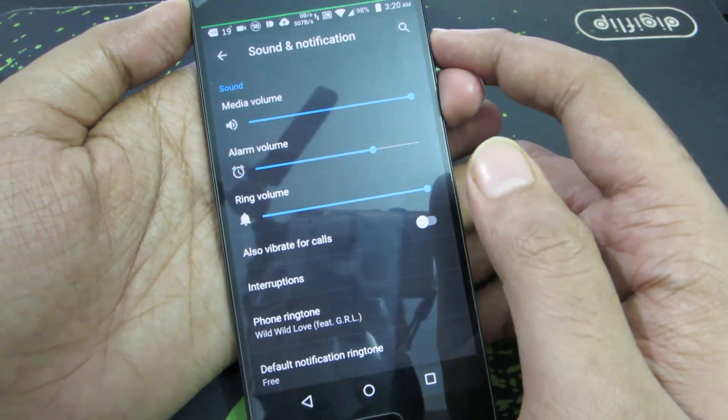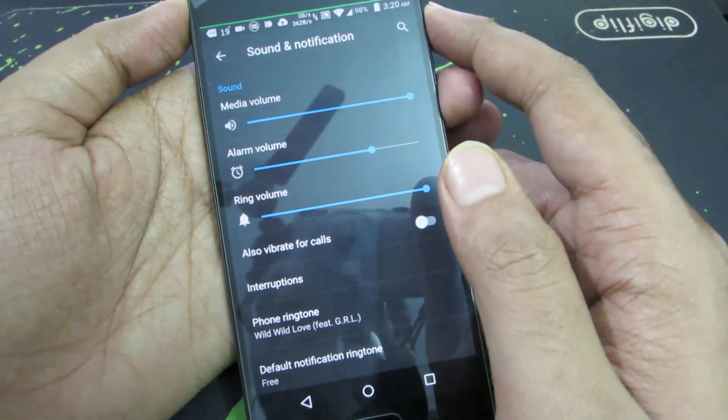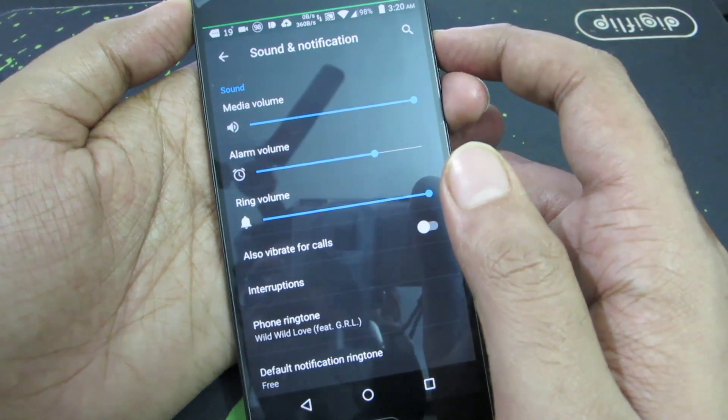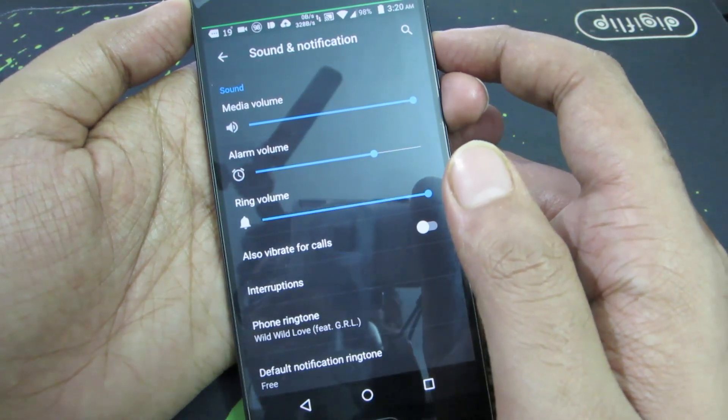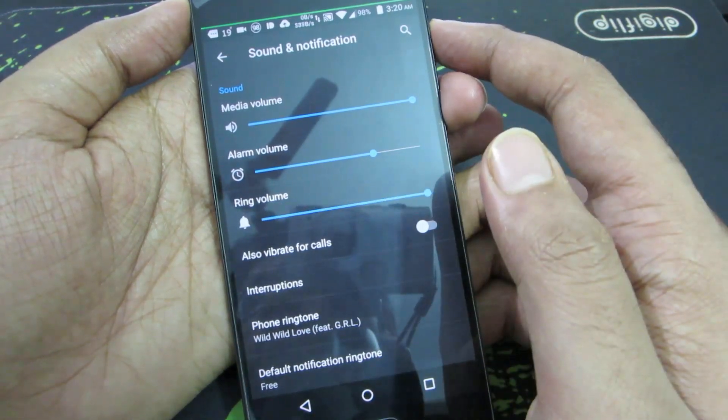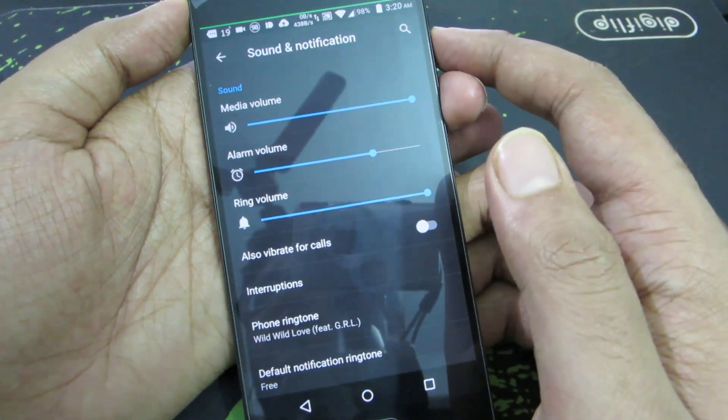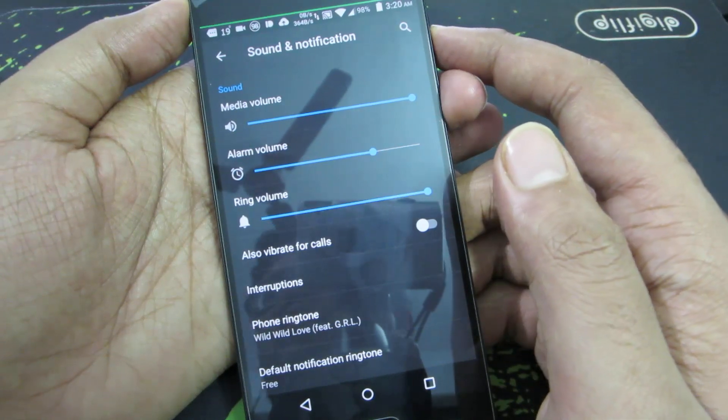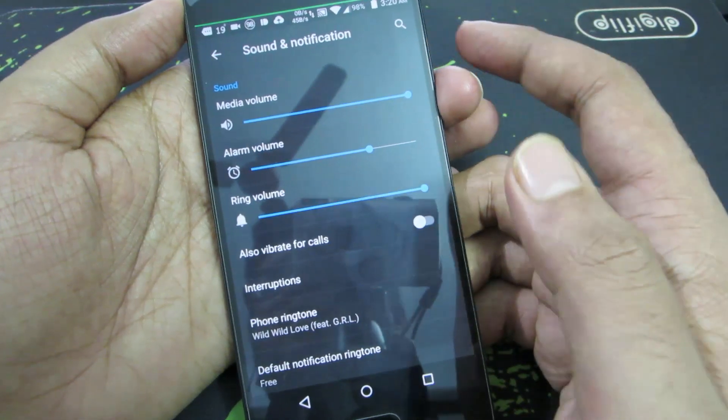Though this is a dual SIM phone, you can't set individual ringtones for separate SIM cards. You are stuck with a single ringtone for the phone even though you use two SIM cards.